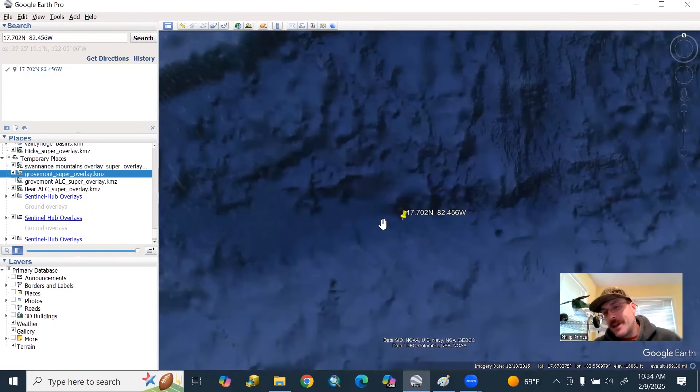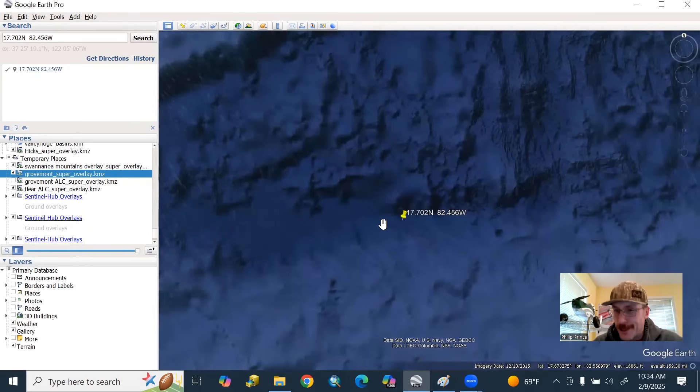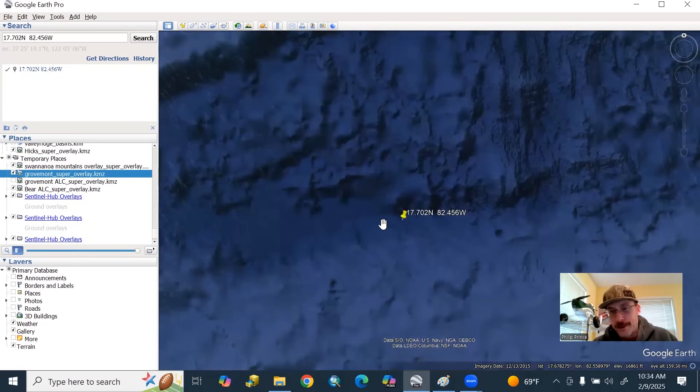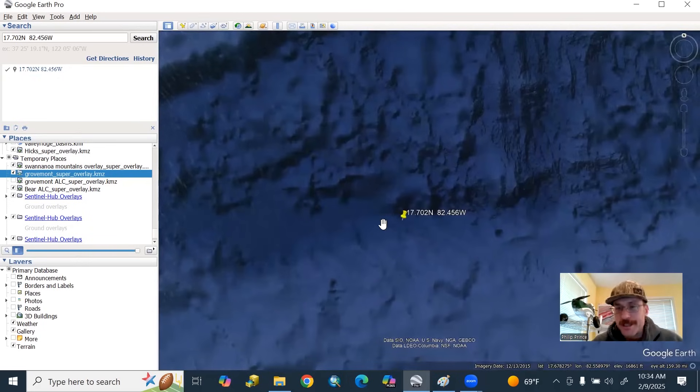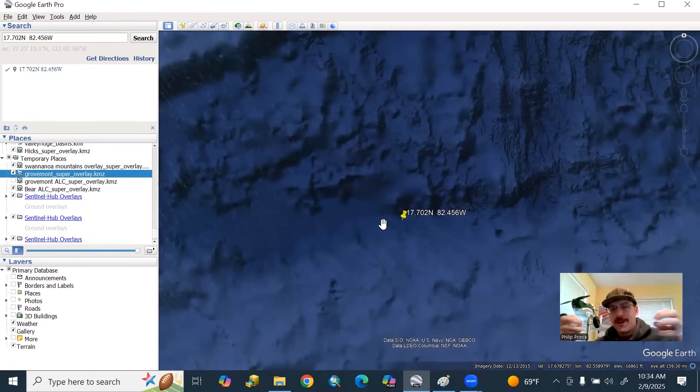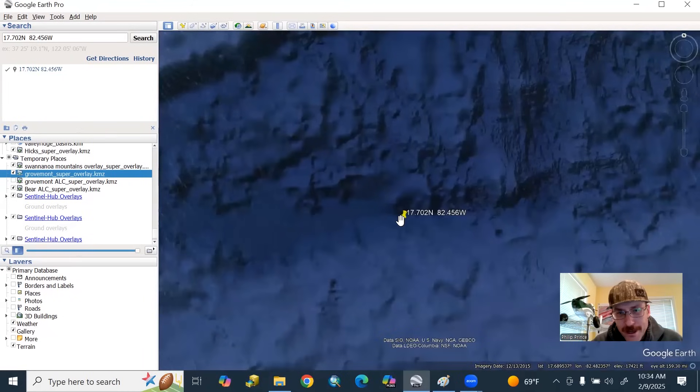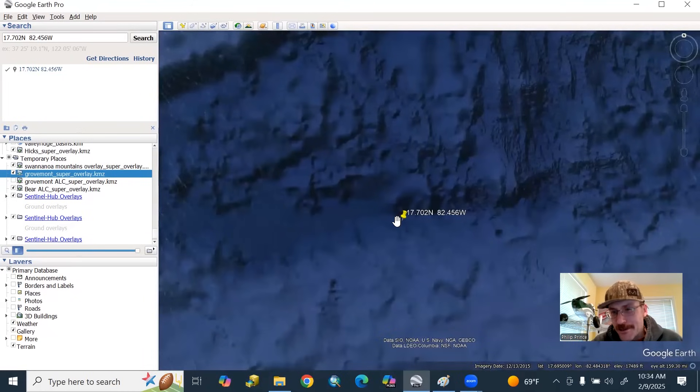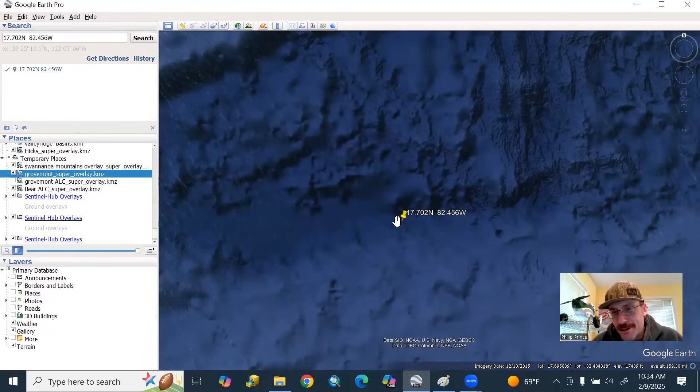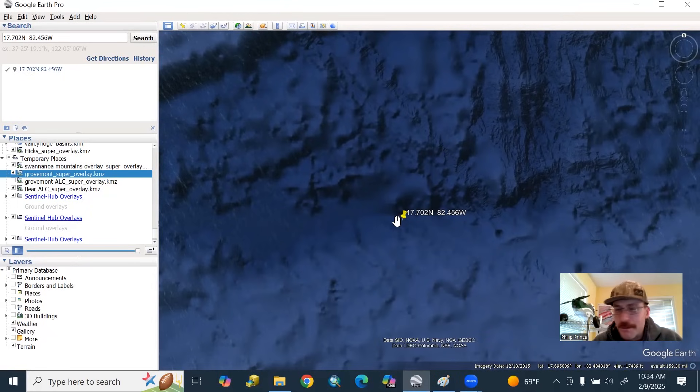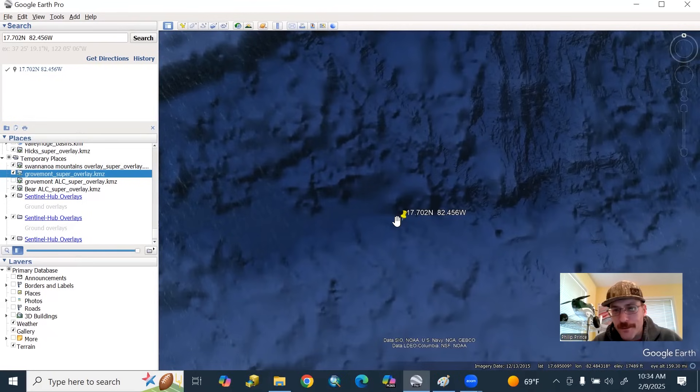The thumbtack there is what we call the epicenter. That's the point on the Earth's surface, or the ocean bottom in this case, that is directly above where the actual rupture of the fault took place. Again, the rupture would have been over a long distance, so it's tough to call it a point. But regardless of how you cut it, that is about 17,000 feet of water there. It would be like five kilometers, a little bit over five kilometers of water depth there, which is quite considerable.